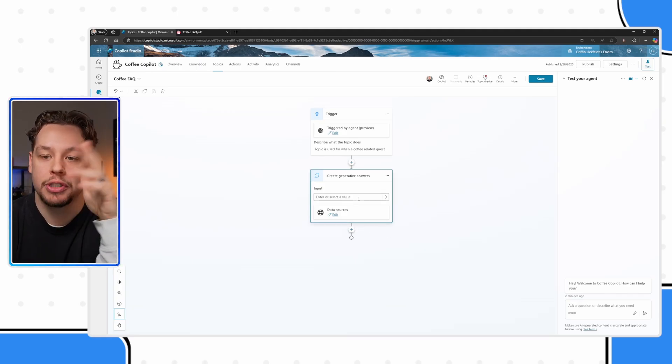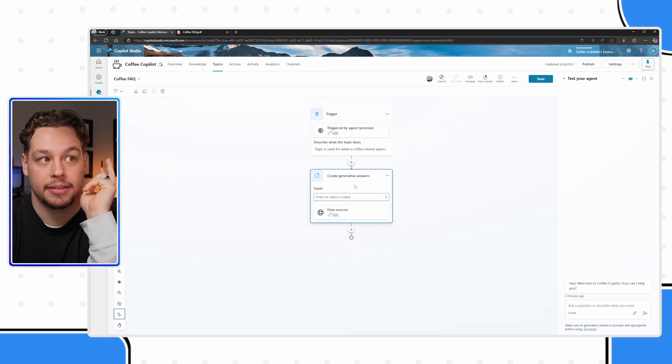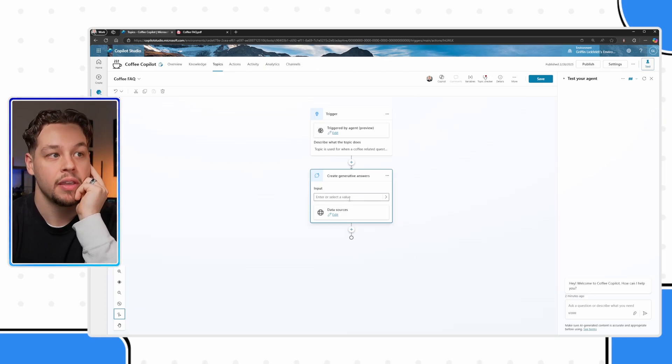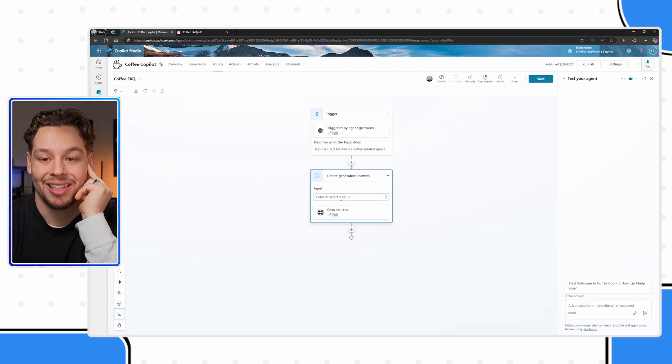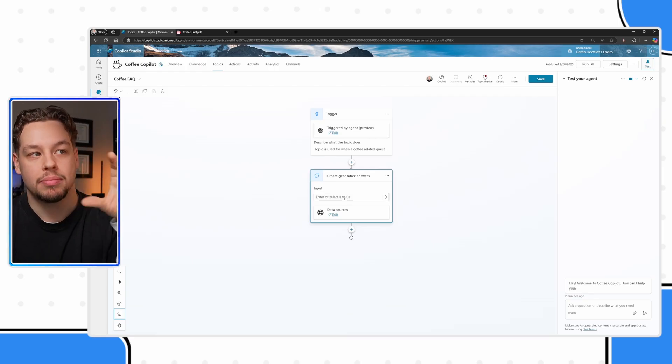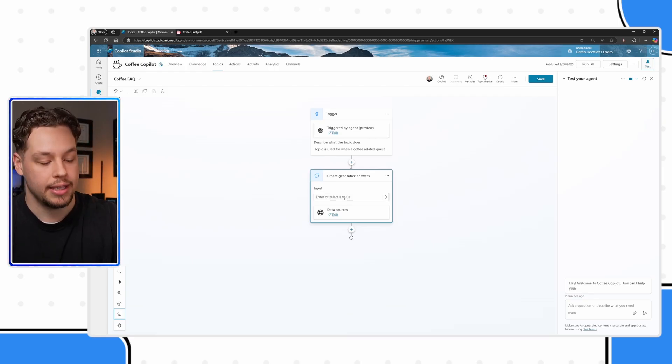There are kind of two main things about this generative answer node that we need to set up. The first one being the input. What the generative answer node is, is I'm going to come back to my camera here. What the generative answer node is, is this is saying, hey, at this point in time in the process, in the topic, go work your generative AI magic and come back with an answer.